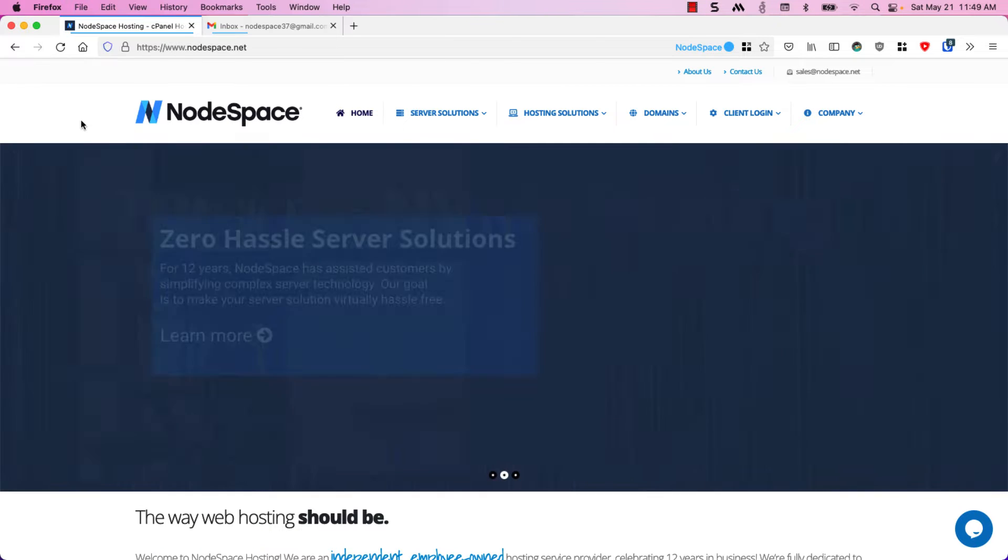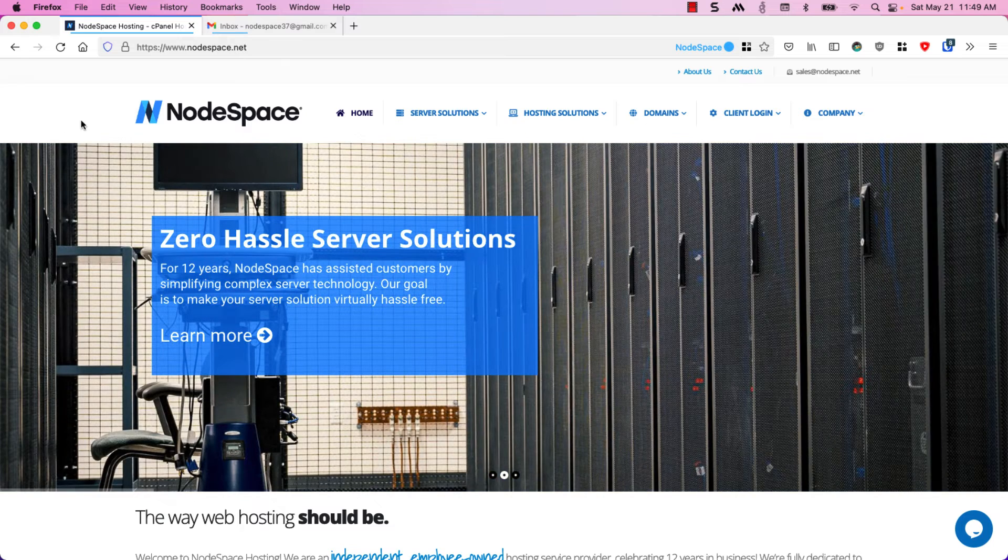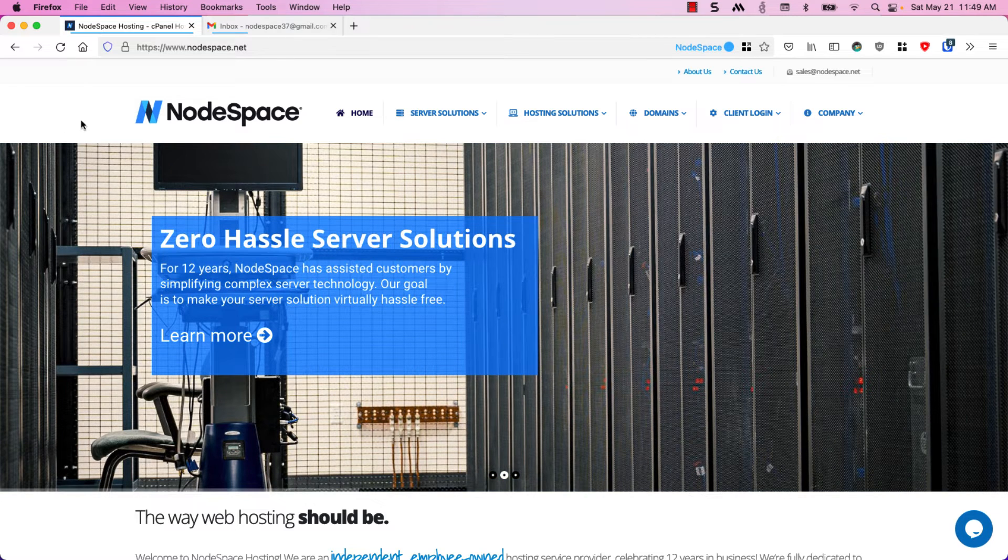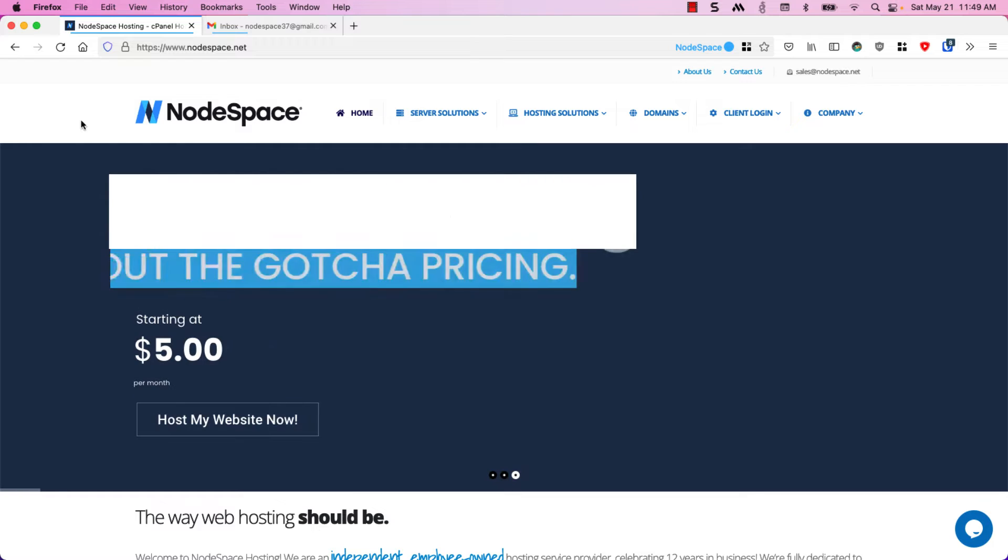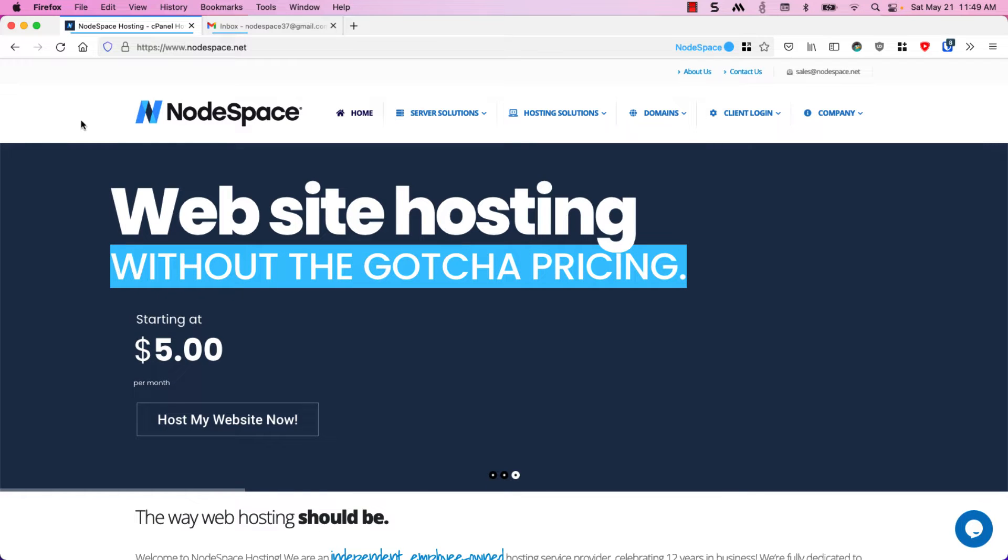Hello, my name is Travis and I am the owner and founder of NodeSpace Hosting. Today I'm going to show you how easy it is to launch a WordPress site on our new NVMe hosting solution.